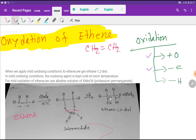Manganese in potassium permanganate has been reduced. The oxidation state of manganese goes from plus seven to plus four — three electrons have been gained by manganese. So ethane-1,2-diol is formed, and you can explain this reaction in two ways: by addition of oxygen or by removal of electrons.